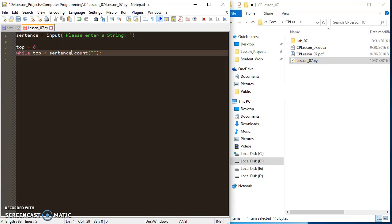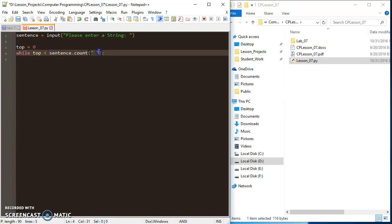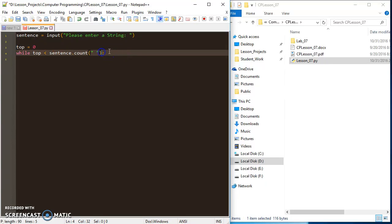This searches through my entire sentence and counts all the spaces that you see. So it's going to count the number of spaces in my sentence. What I'm going to say for my while loop: as long as that is greater than zero, I'm going to remove or go through the steps to remove the space from the sentence.